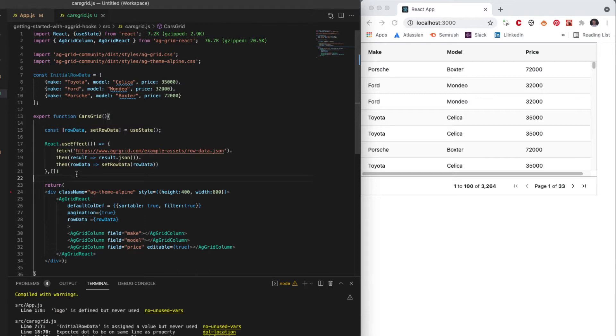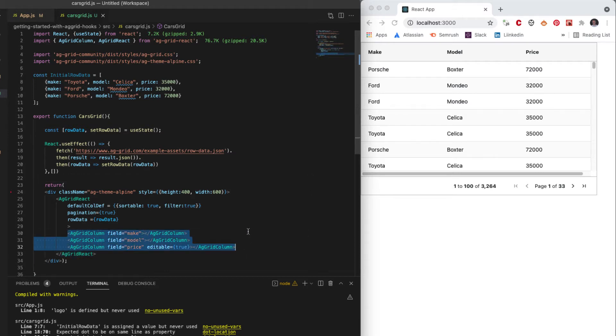The other thing we might want to do is rather than using declarative column definitions, we can use an object to represent the column definitions, which will allow us to change them at runtime.